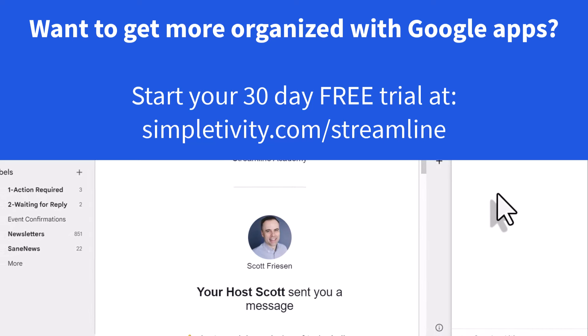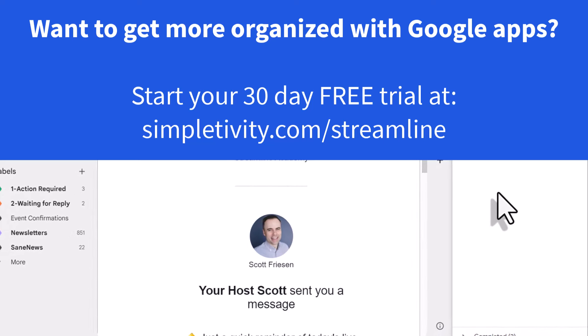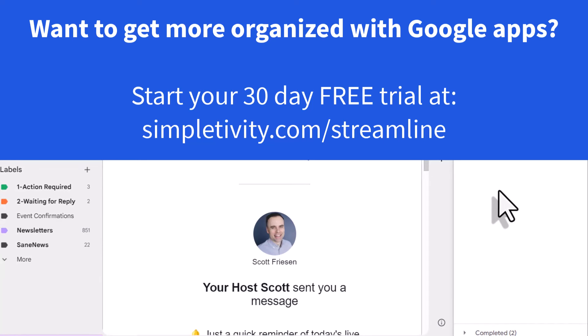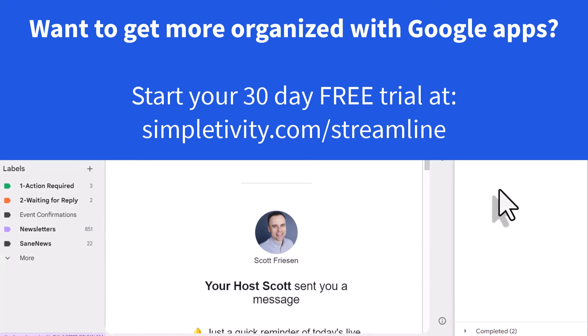Thank you so much for watching. And remember, being productive does not need to be difficult. In fact, it's very simple.